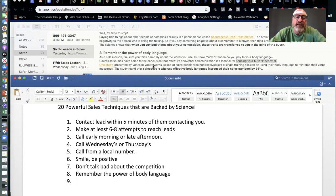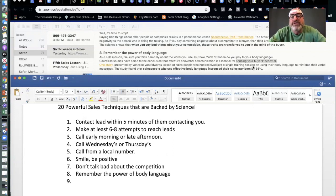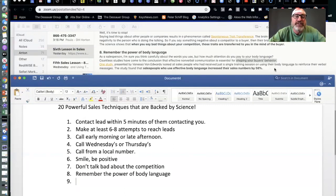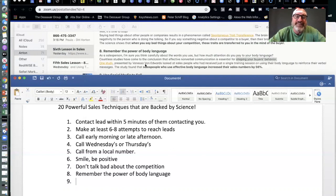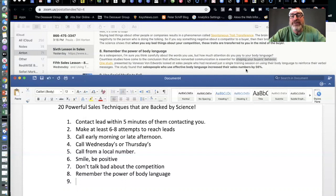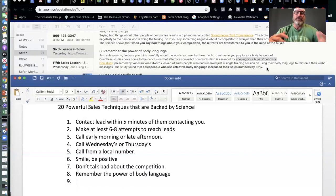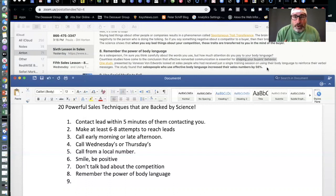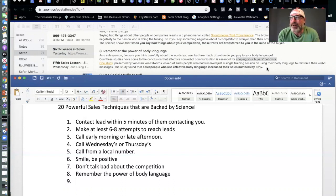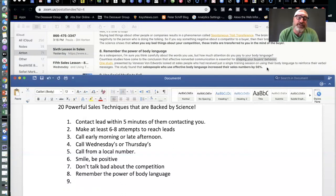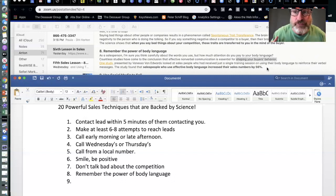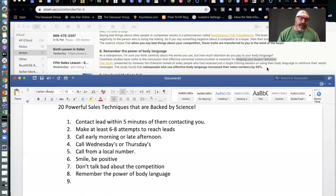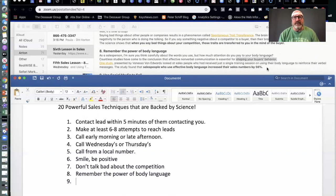In one study presented by Vanessa Van Edwards, she looked at salespeople who had received just a single training session on using their body language to reinforce their verbal messages. The study found that salespeople who effectively use body language increased their sales numbers by 56%. That's huge. So, again, just kind of remember where you are in the situation. Are you leaning forward? Are you in a positive manner? Are you slumped over? Are you lethargic with your body? That type of thing. That really does make a huge difference. And you don't want to go too far, too. You don't want to be aggressive. You don't want to be cowering over somebody and intimidating them. So just play it cool, man, but be positive and be positive energetic.